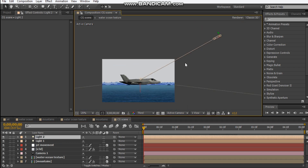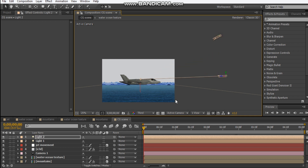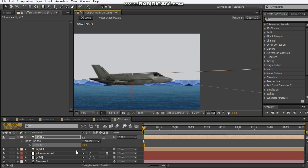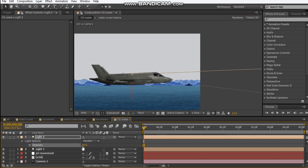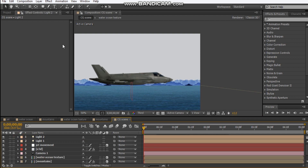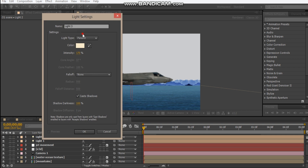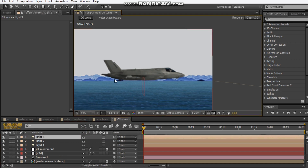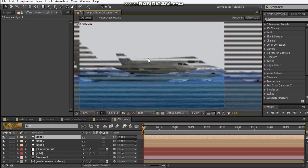Control+D to duplicate the light, then move this light maybe in front. Hit T to bring the intensity down just a bit, maybe about 40. Maybe we can add an ambient light and drop the intensity down. Now we just get a darker or lighter look. Okay, so that's our lighting done.